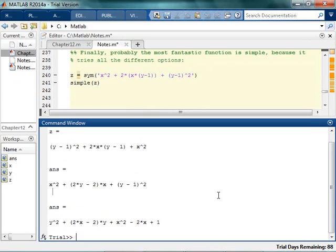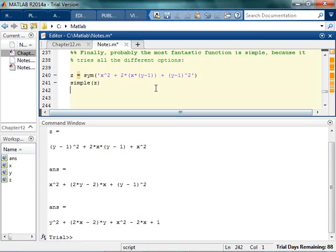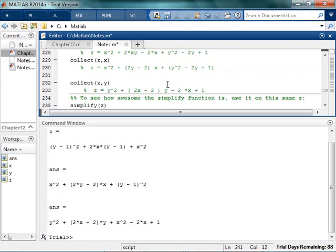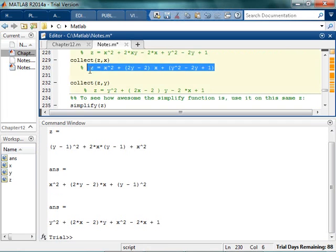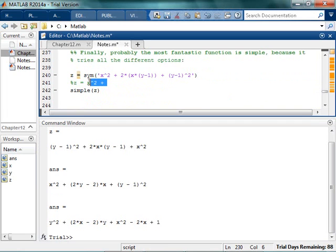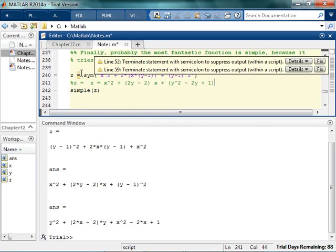So we've kind of talked about the simplify function before. To me, the most fantastic function is simplify, because it tries all the options. And so if I actually work this out, I get — I don't know — x squared... wait, this is the one I just did. And so I get this and I'm like, yay! There's my answer.